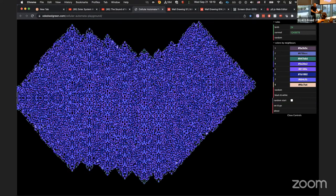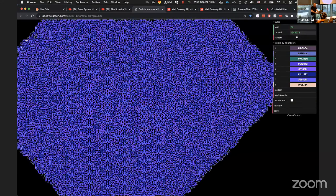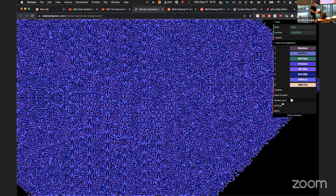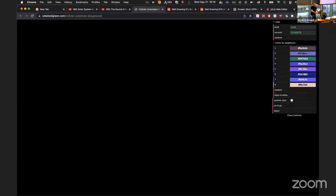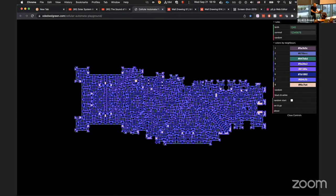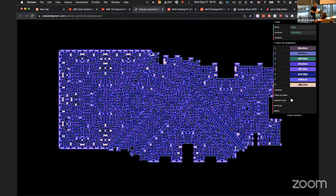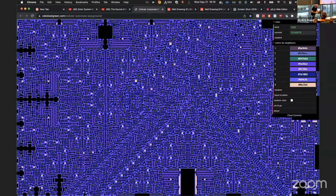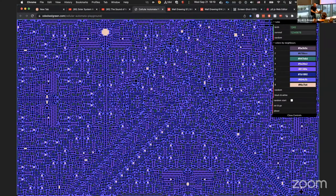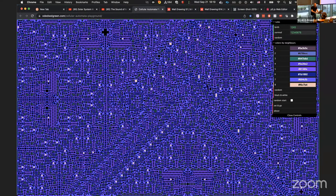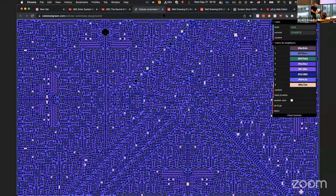This almost looks organic, which I really like. This wasn't pre-planned — I don't know that rule set — but it's pretty amazing to see something like this emerge from very simple rule sets. I have a link to this in the notes so you can play around with it as well.